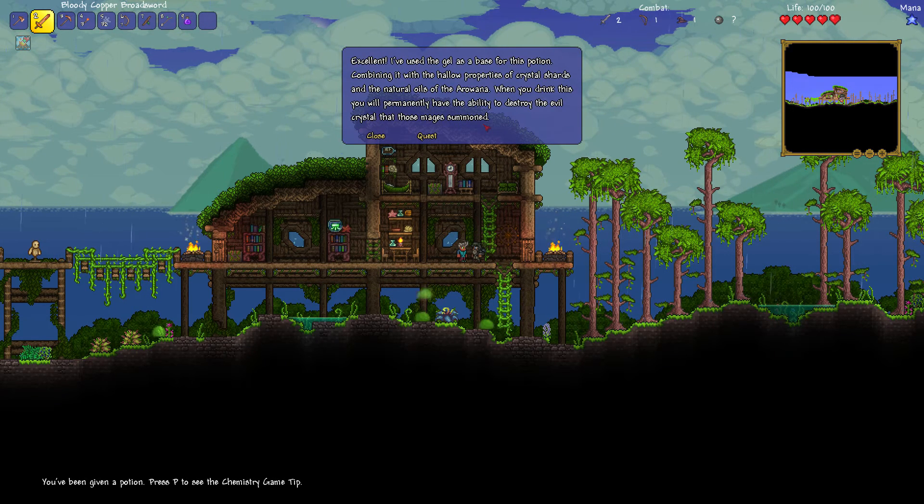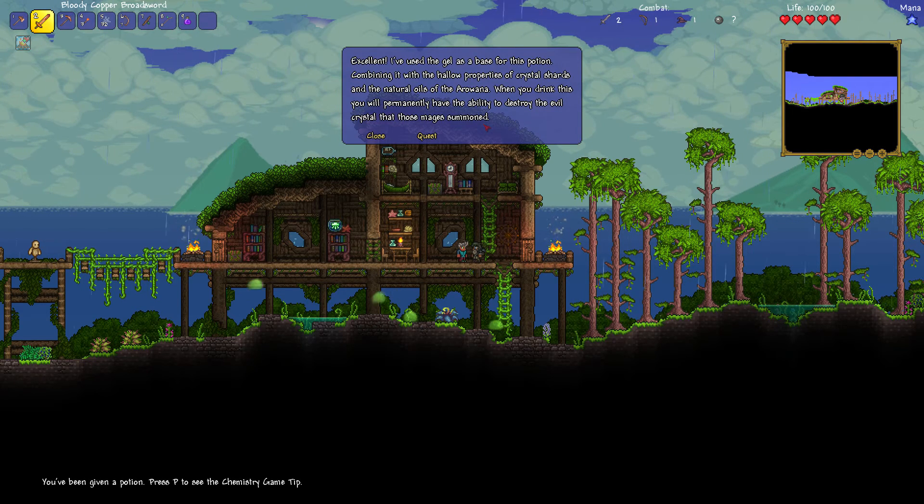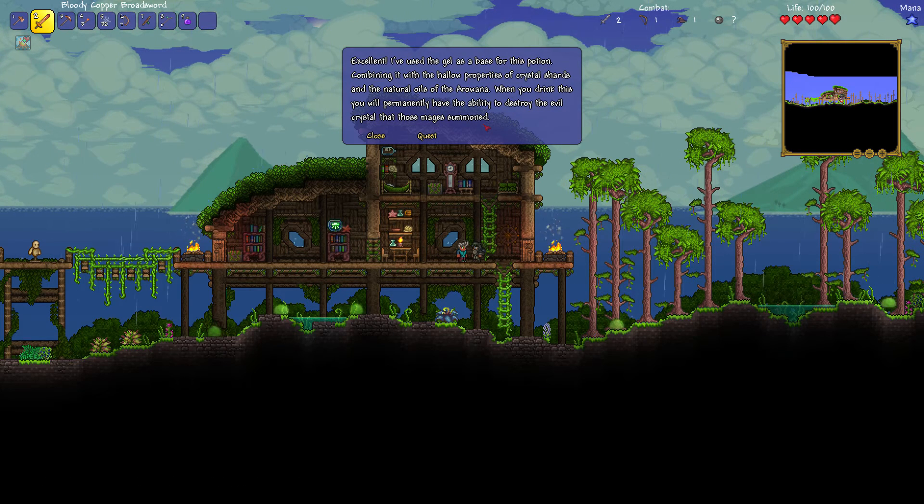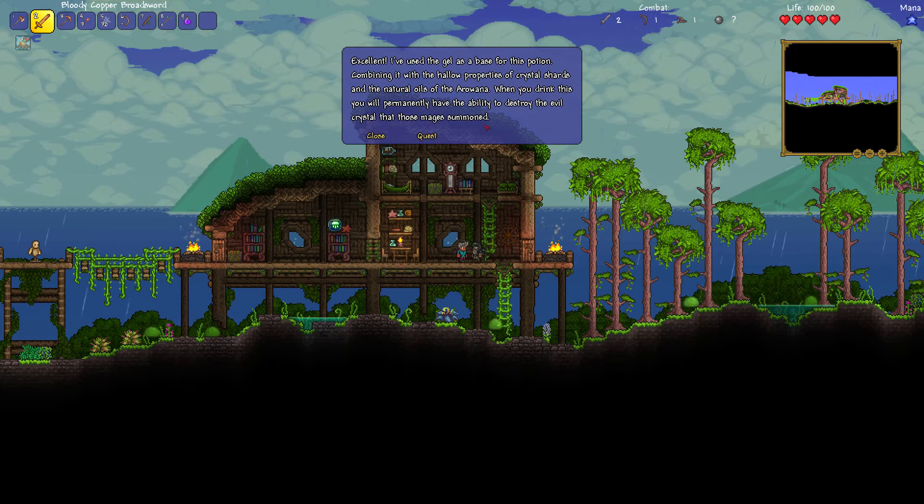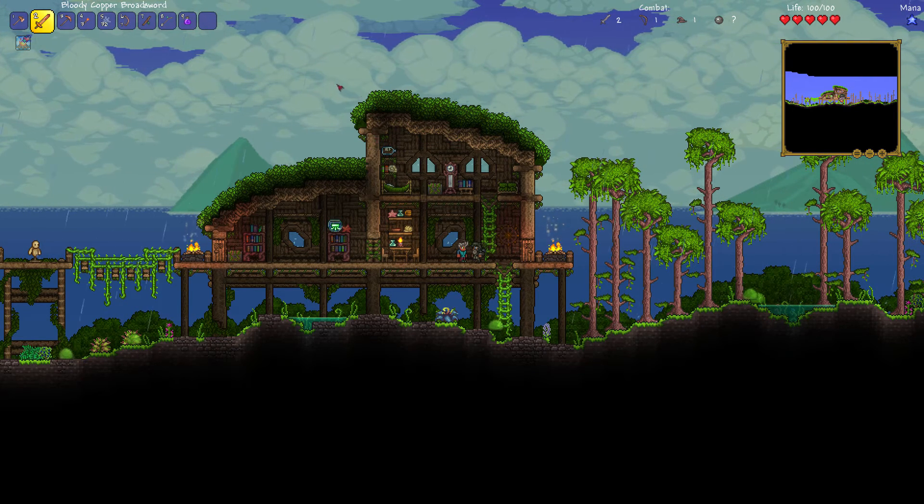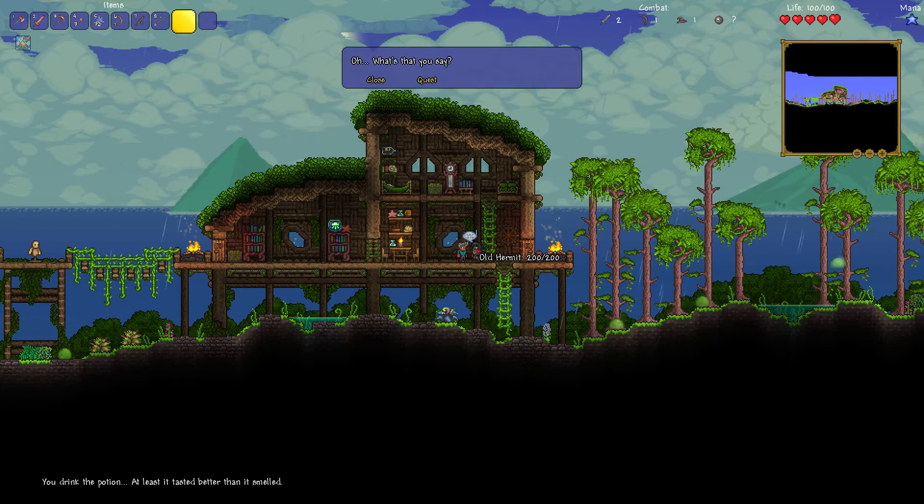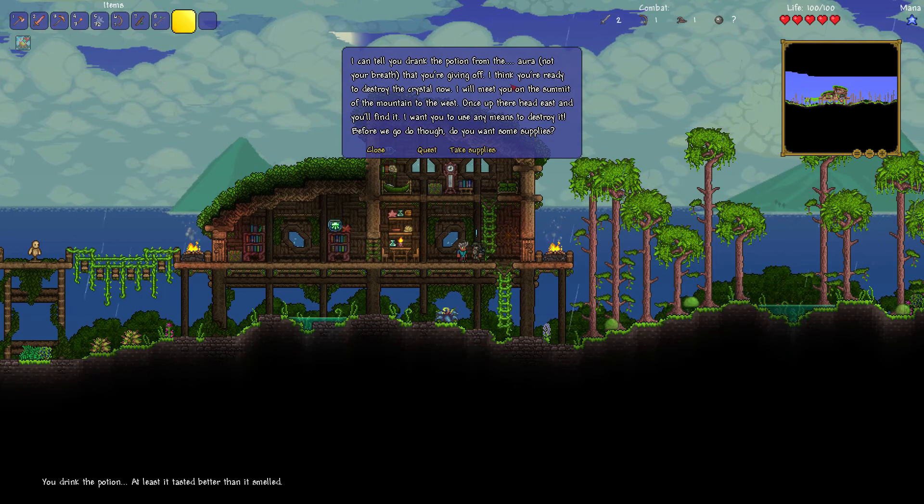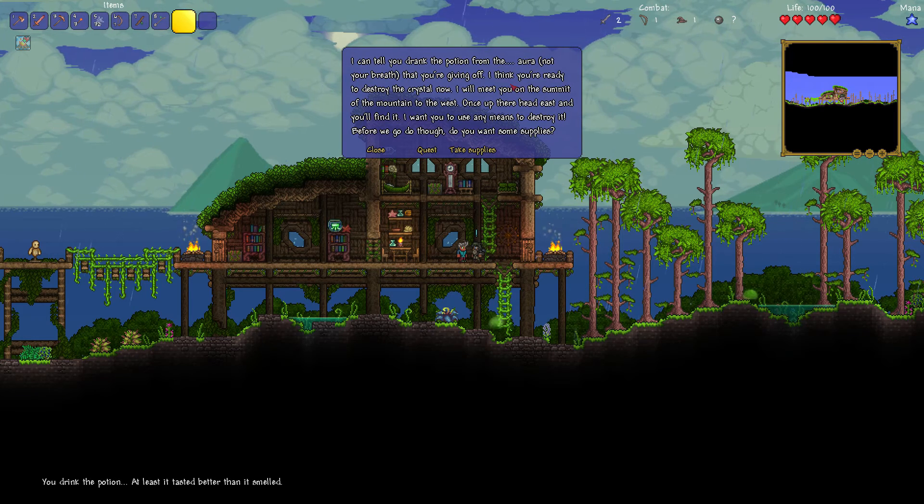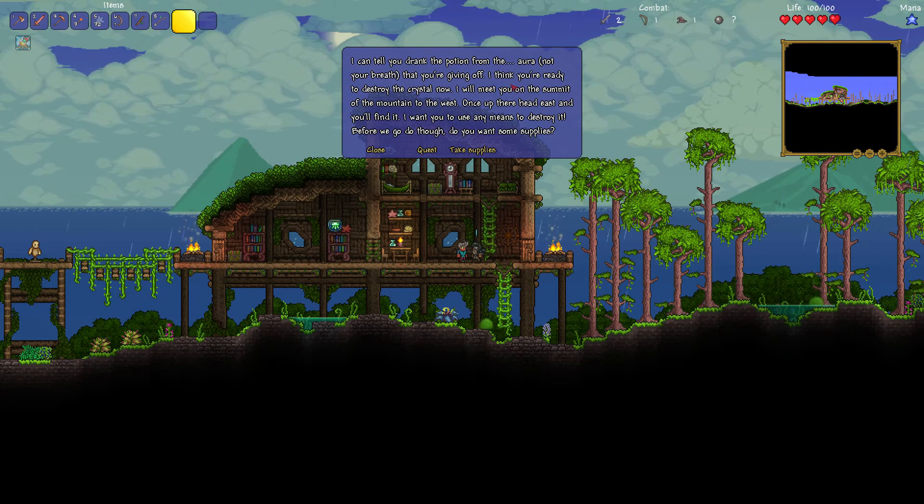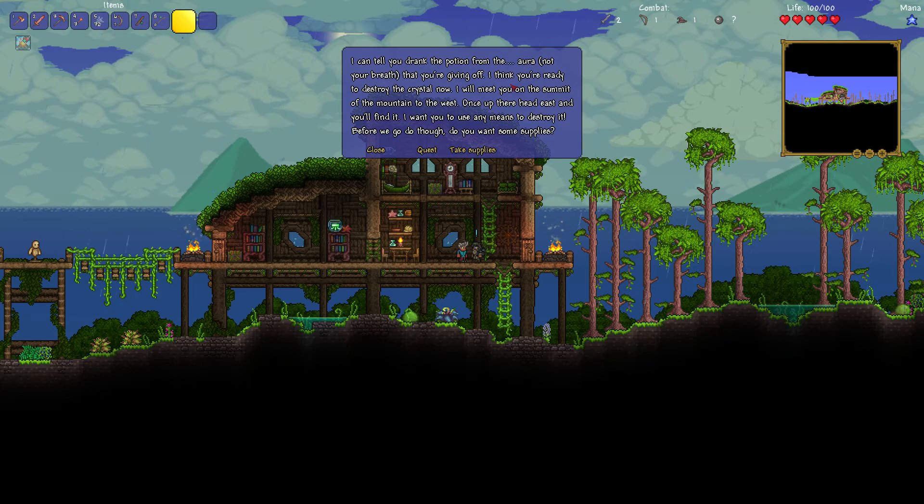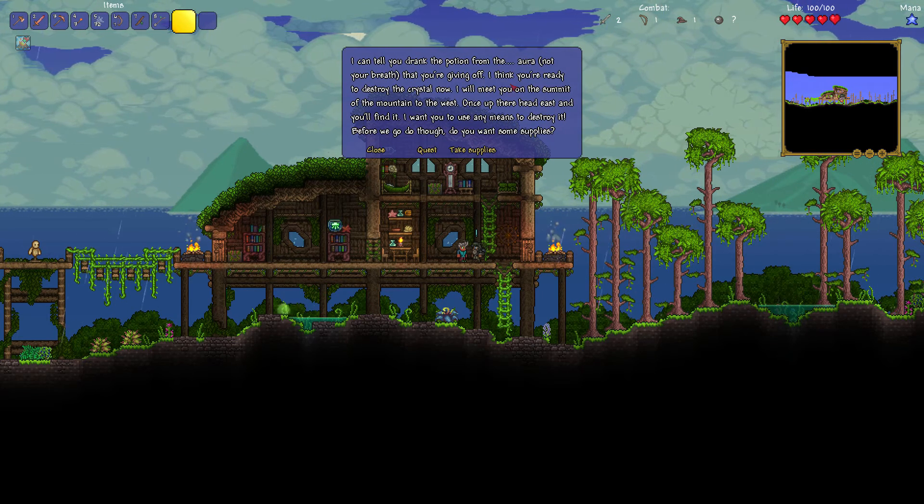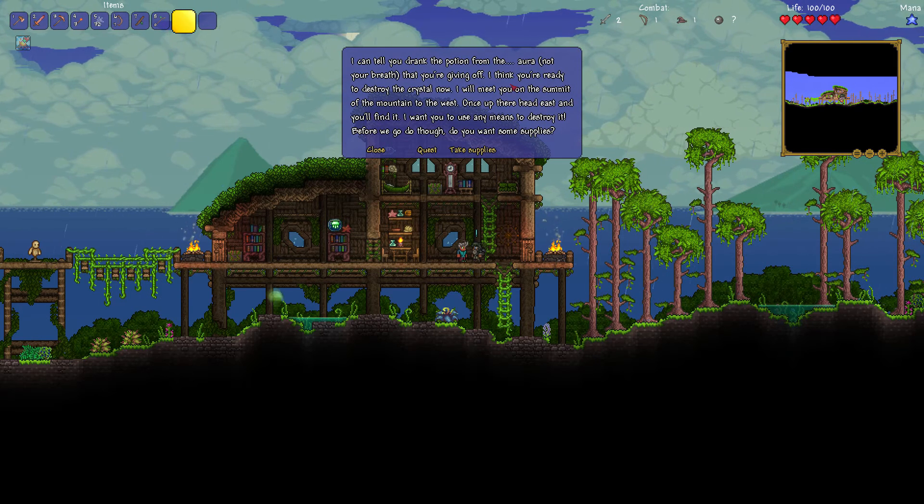Excellent. I've used the gel as a base for this potion. Combining it with the hollow properties of crystal shards and the natural oils of the arowana. When you drink this, you will permanently have the ability to destroy the evil crystal that mages summoned. Oh, yes, man. Right, so just down this. We'll just down it. Yes, there we go. Old hermit. We've got it, man. I can tell you drank the potion from the aura that you're giving off. Not your breath. I think you're ready to destroy the crystal now.